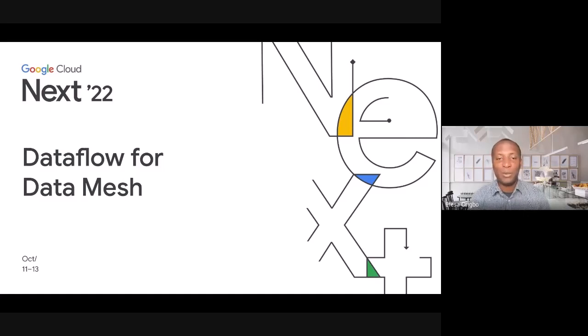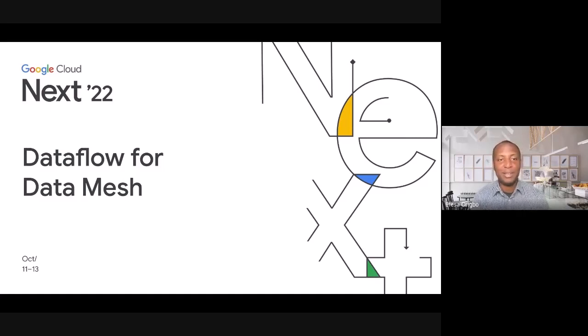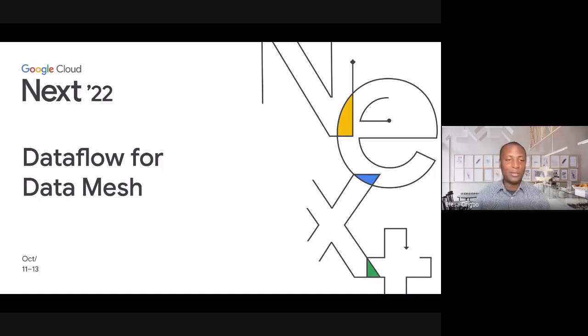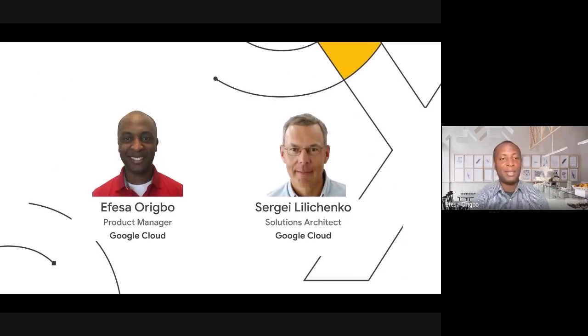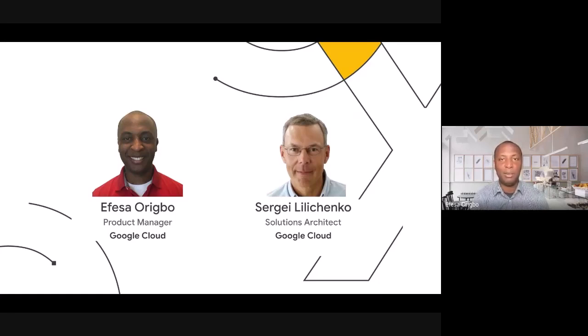Hello, everyone. Welcome to our session today titled Dataflow for Data Mesh. My name is Efesa. I'm a Dataflow Product Manager here at GCP, and with me today is Sergei.